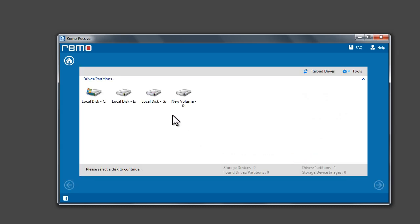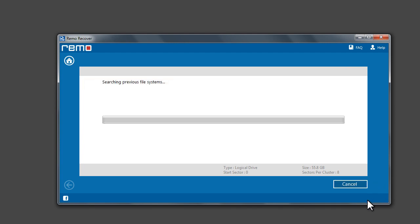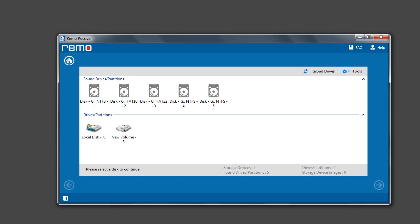Select the drive which was formatted and click Next. Wait till the scan completes. Once the scan is complete,